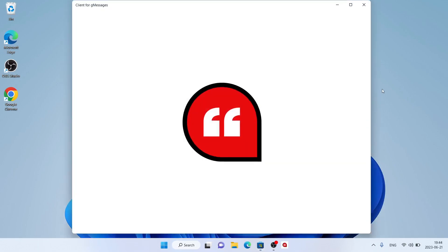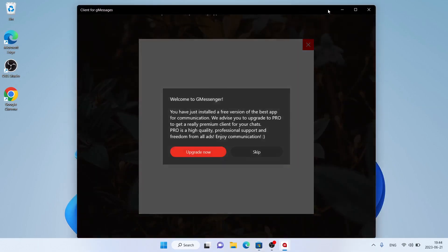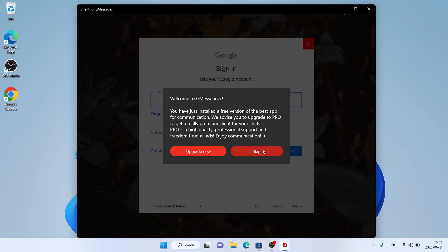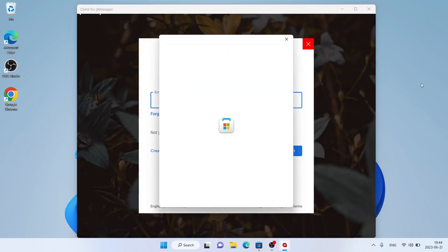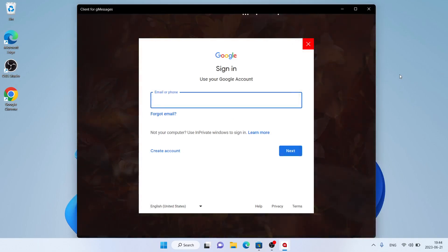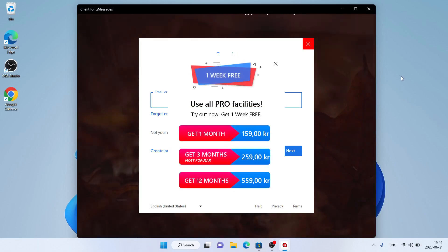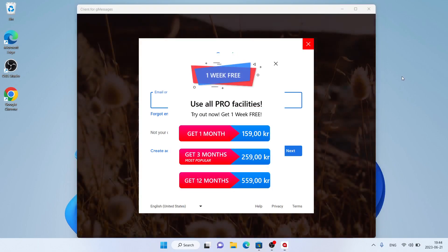Click Open. Click Skip. So, this is how to download and install Client4G Messages for Windows. Thanks for watching. Let's open up Client4G Messages.